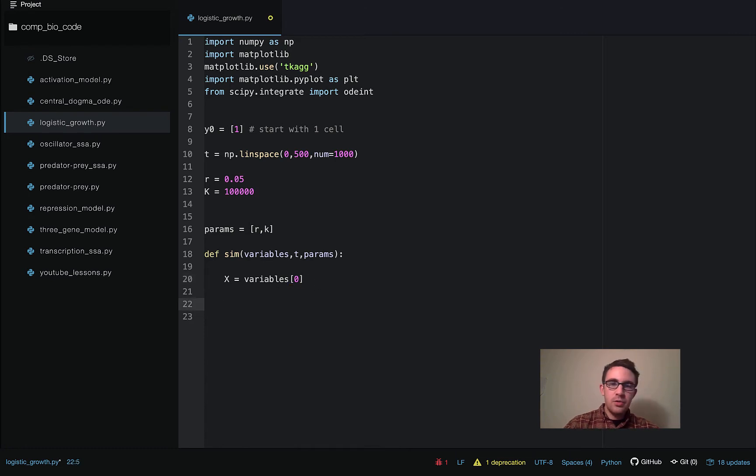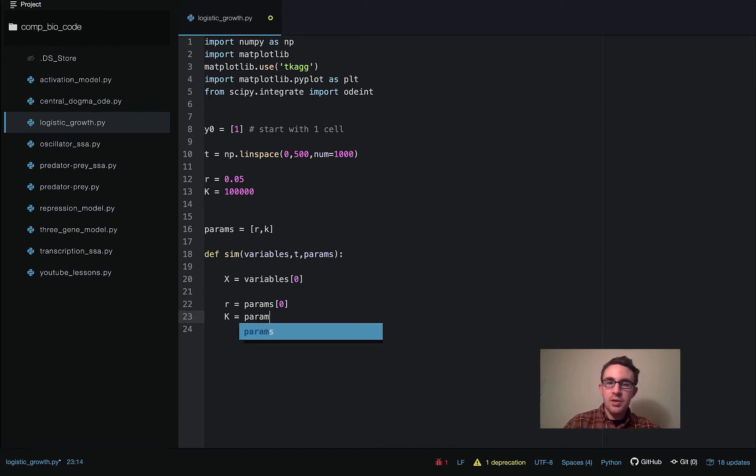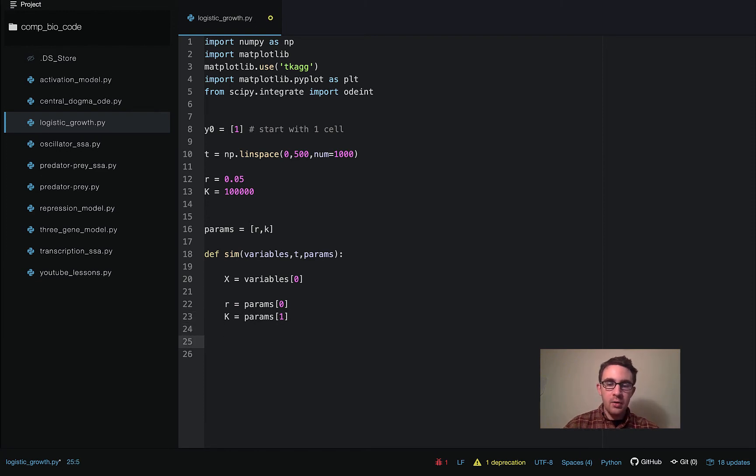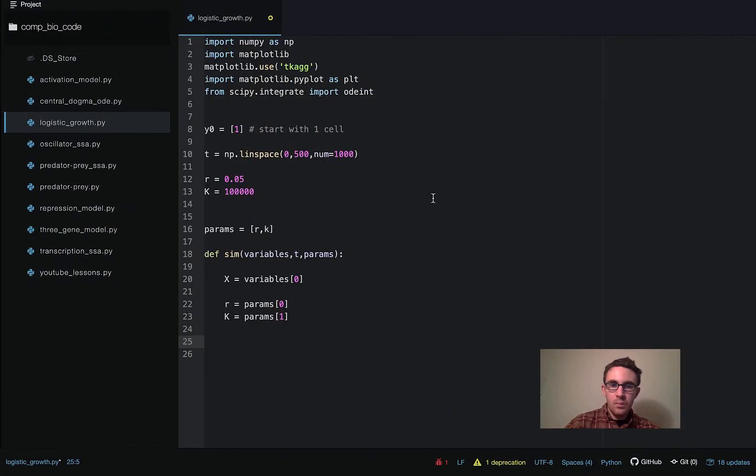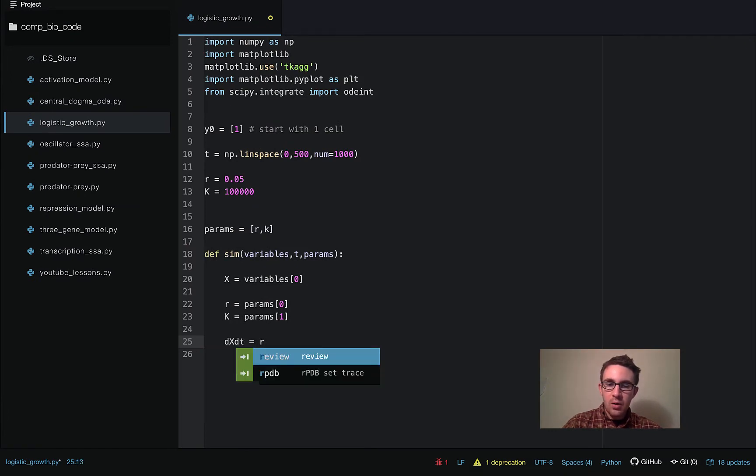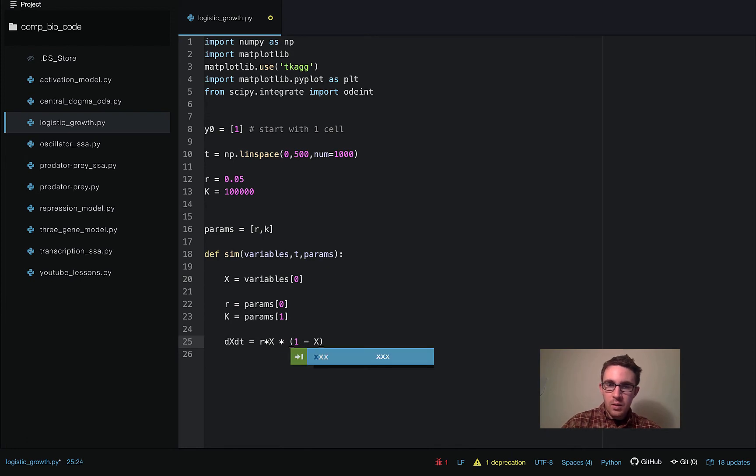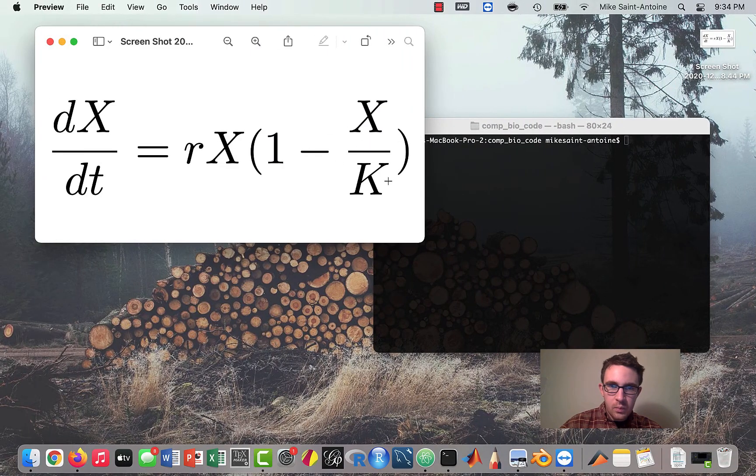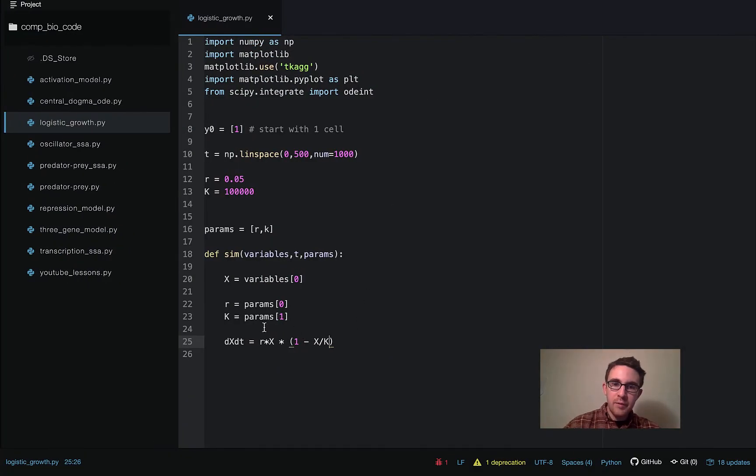And then we're also going to assign our parameters locally within this function. So r is going to be the first element of the params array. And k is going to be the second element of the params array. And then so the next thing we do is just write down the actual ODE. So let me just make sure I'm going to get this right. Okay, so it's dxdt equals r times x times 1 minus x over k. Did I get that right? Yeah.